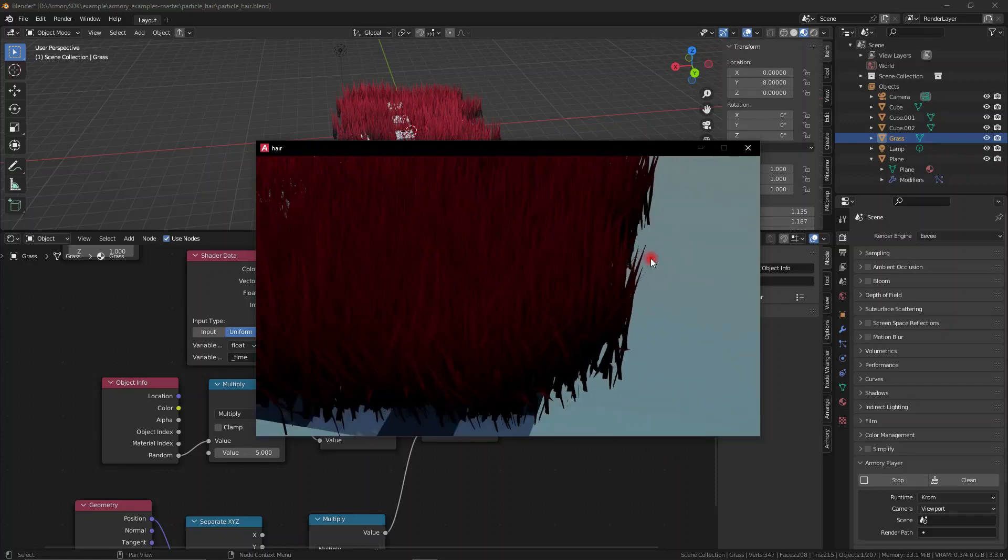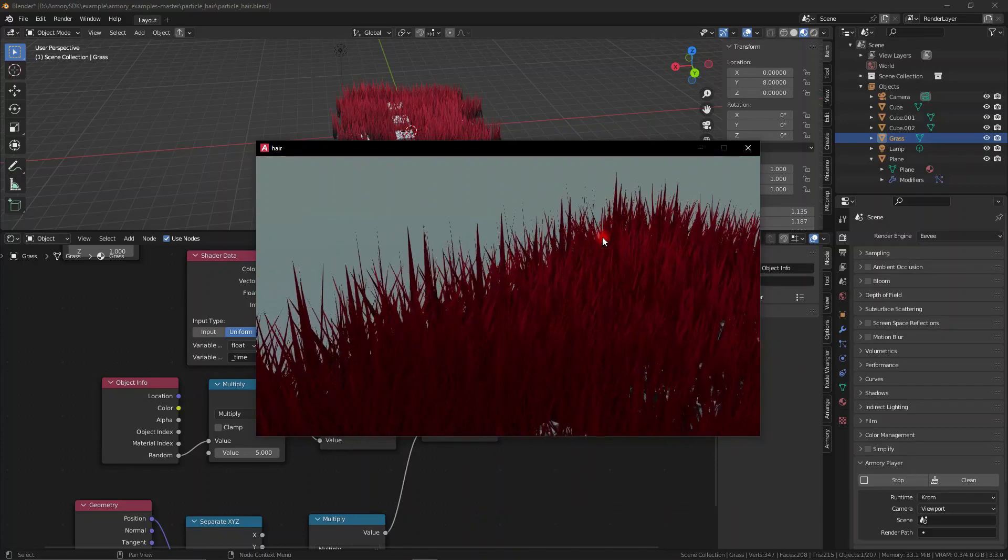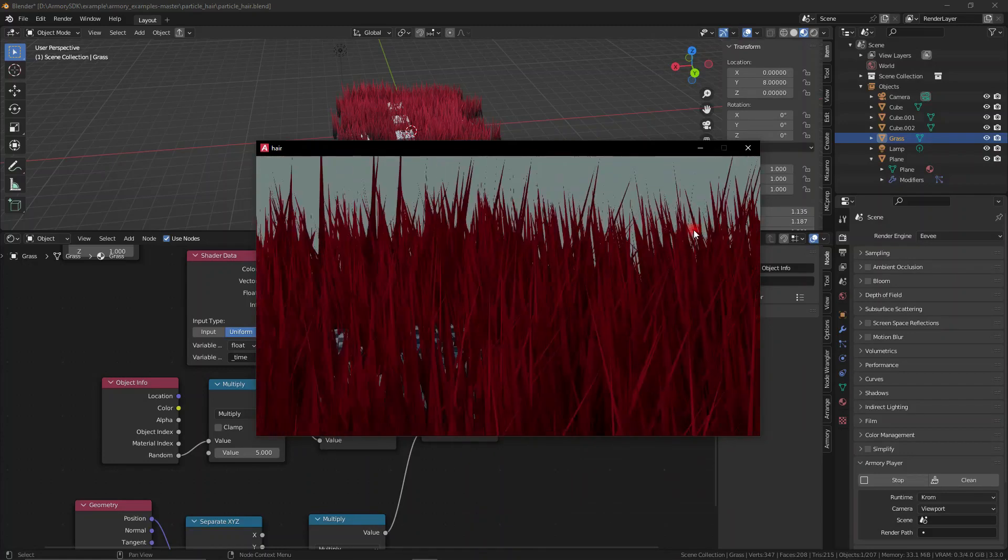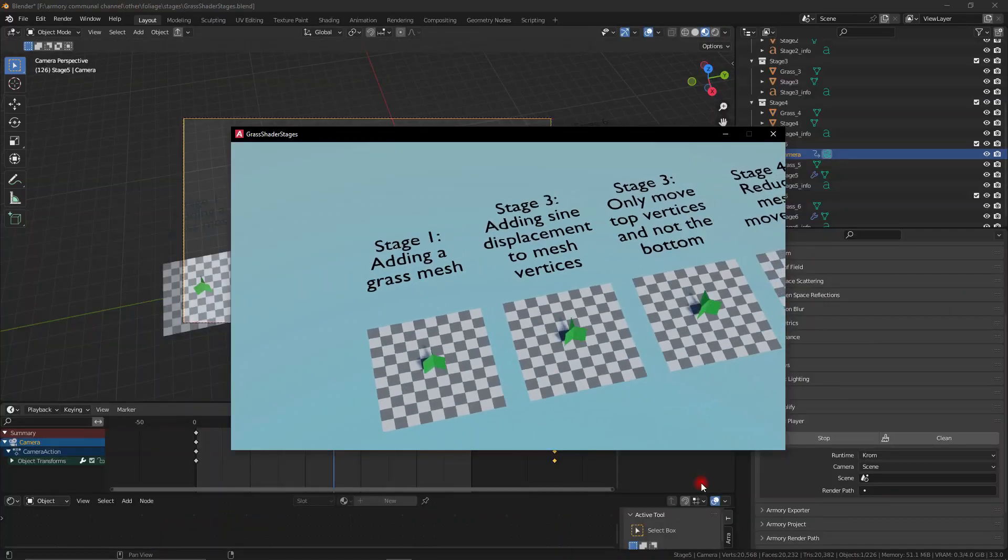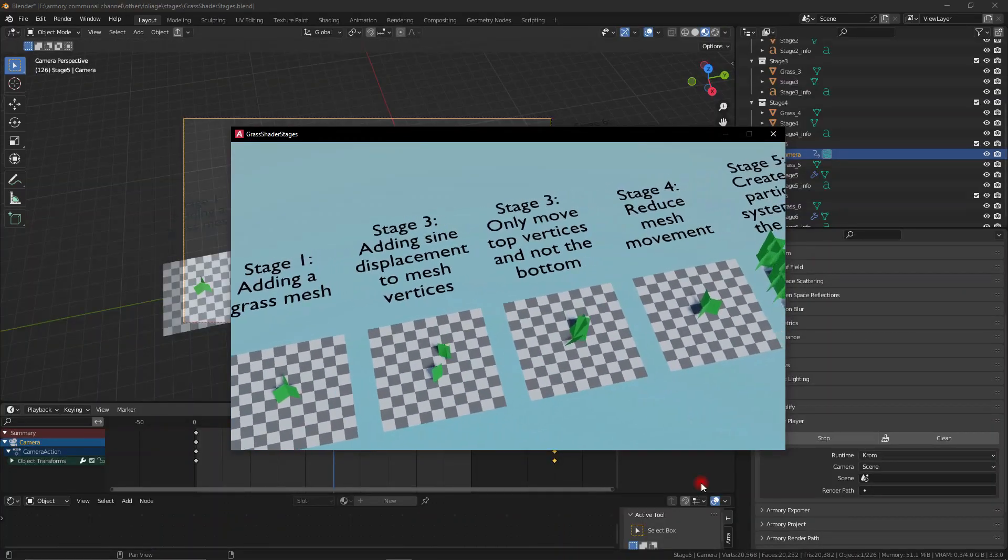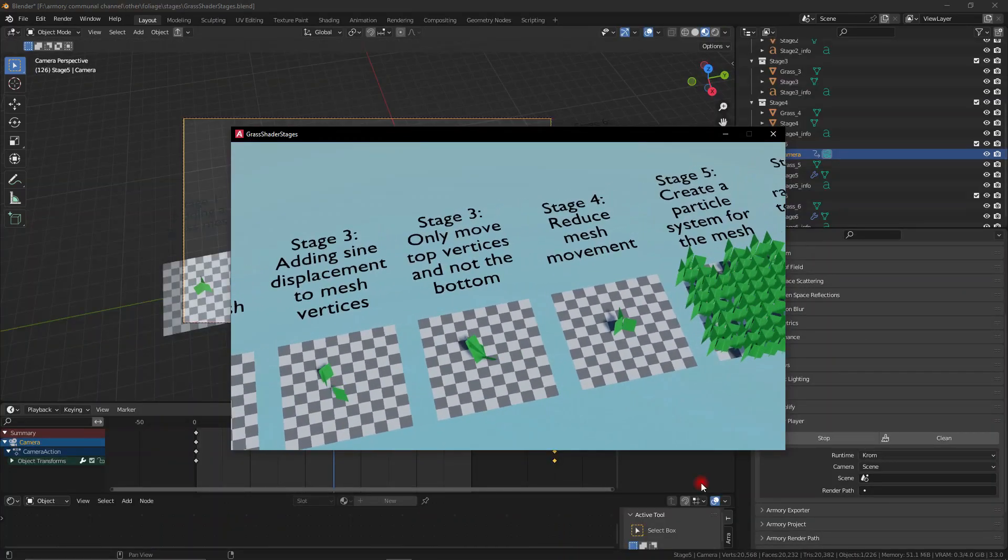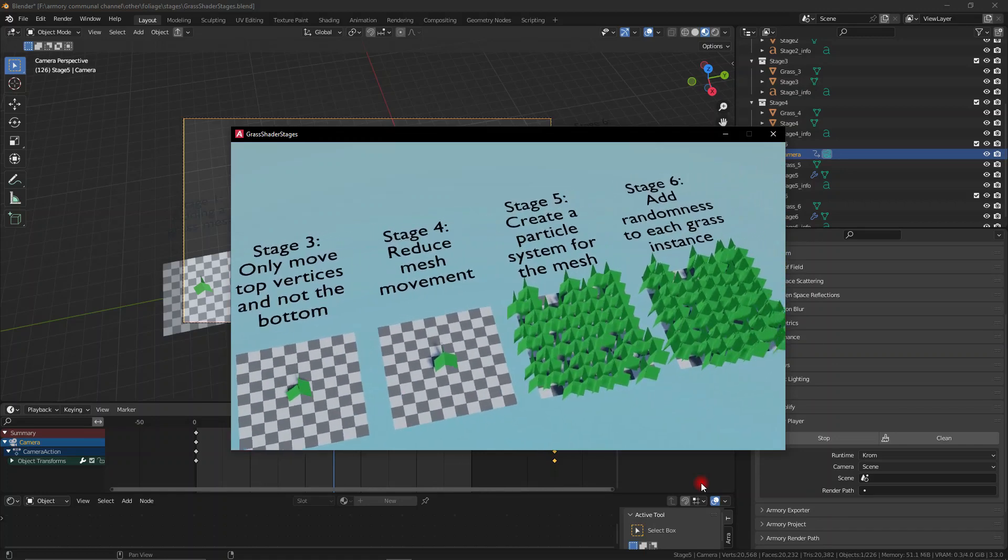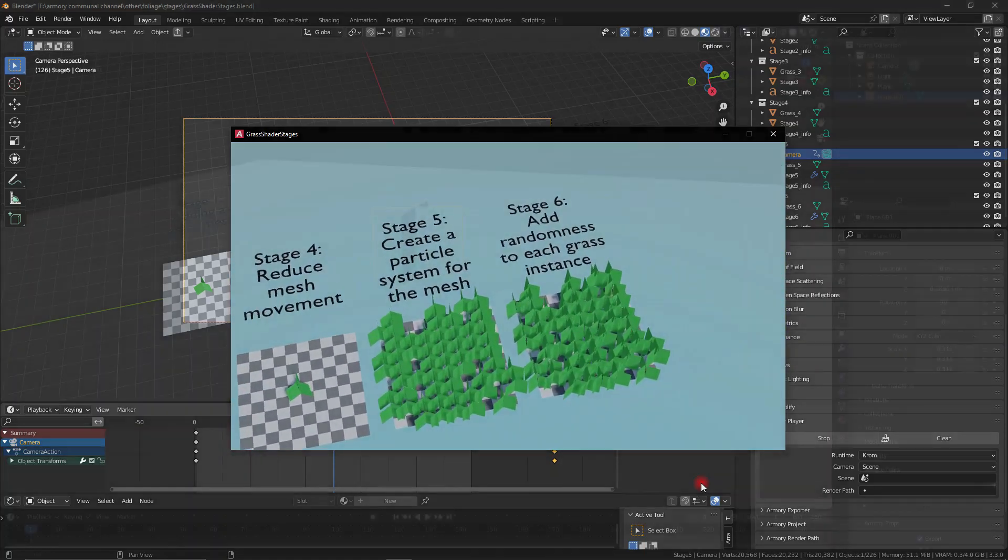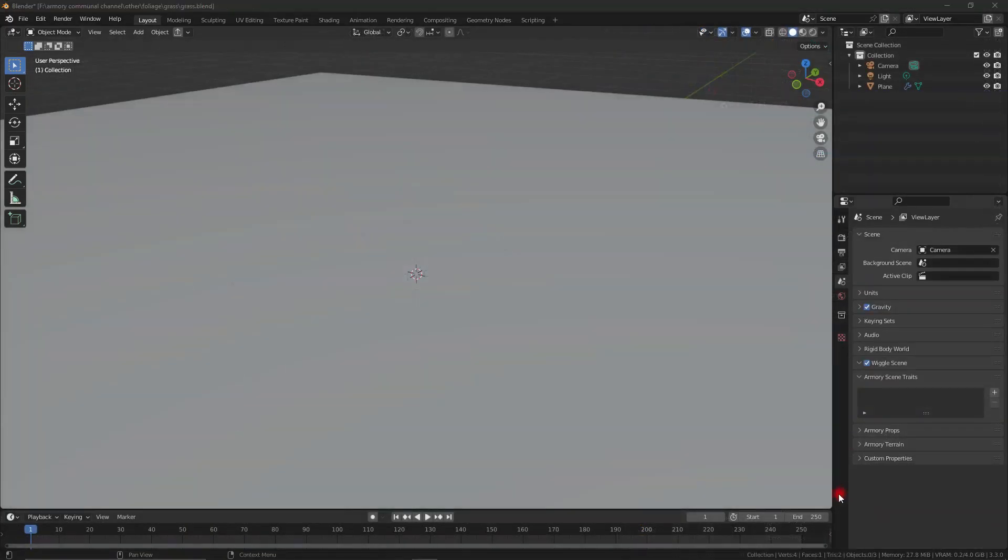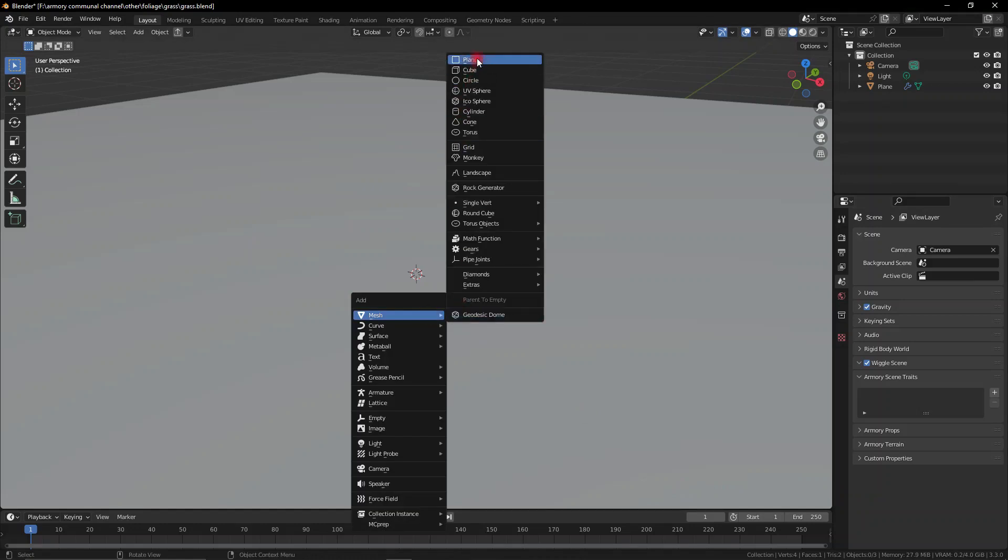Welcome back, today we're going to talk about procedural movement for things like animating grass or different types of foliage inside your game engine. So here we have the armor3d example with procedural animation for vegetation. We have different steps from the creation of the mesh to the distribution and the animation.